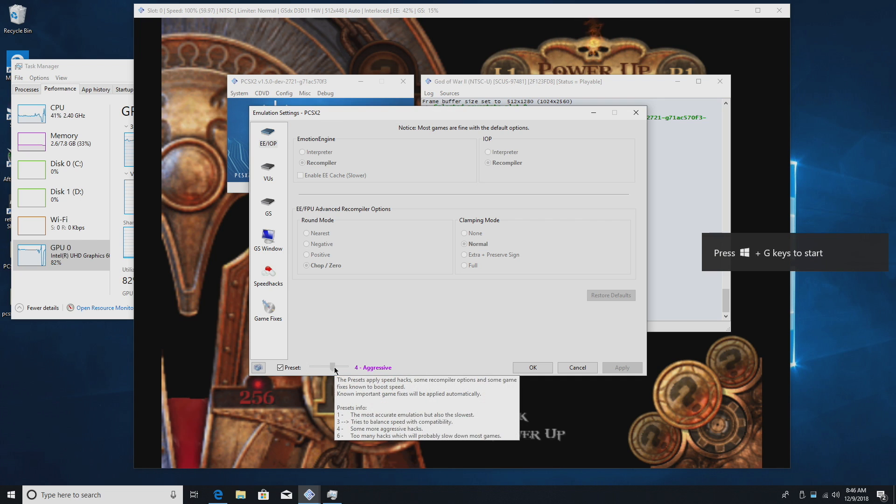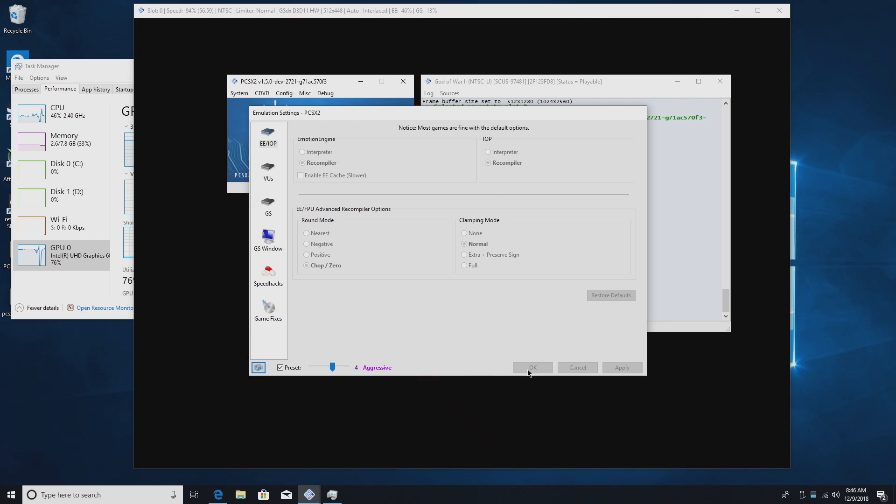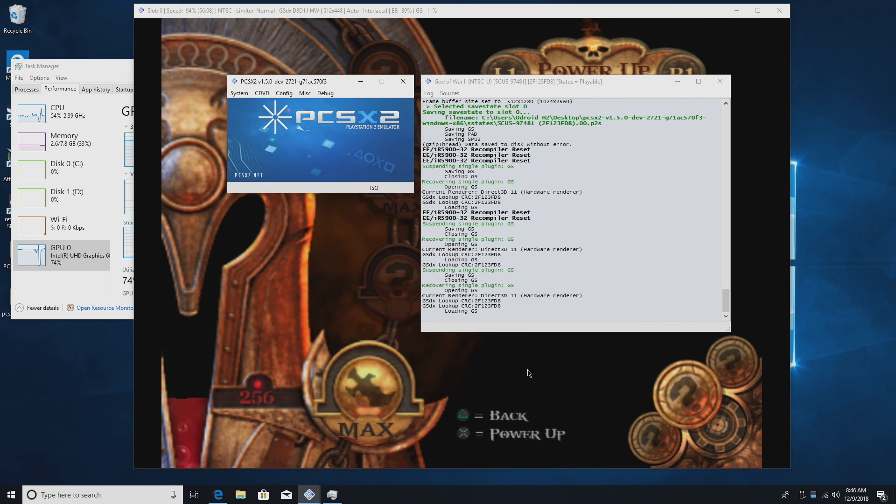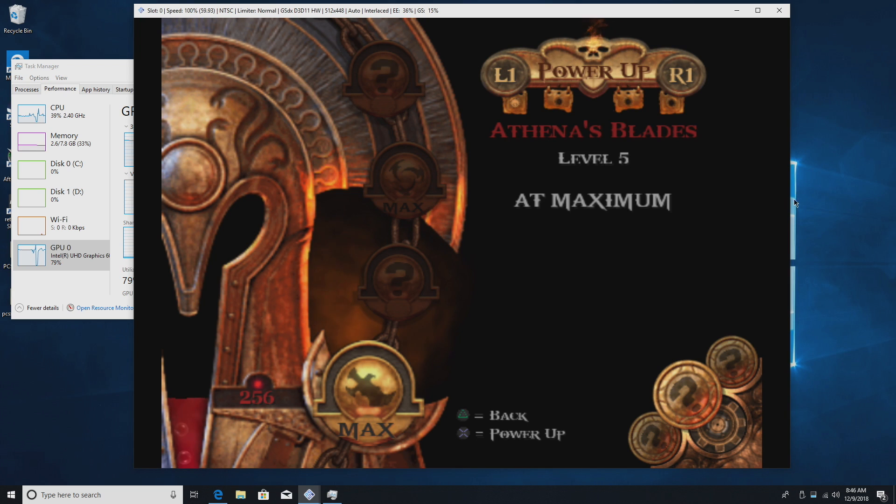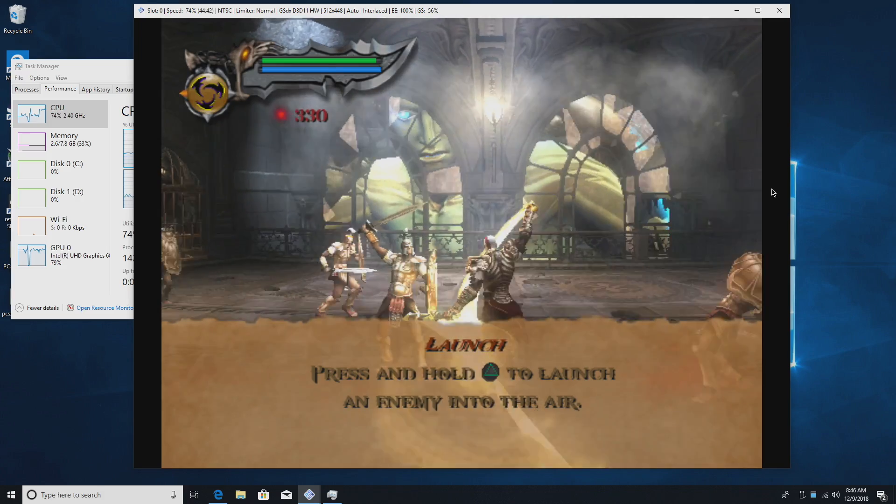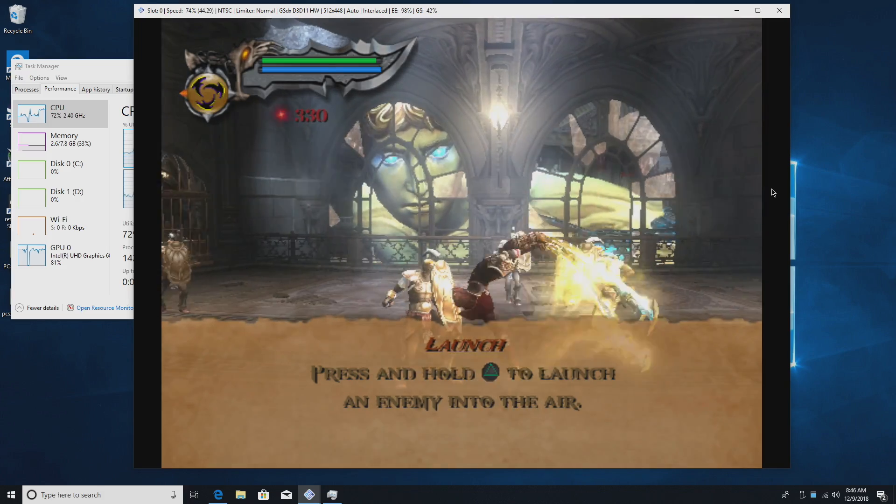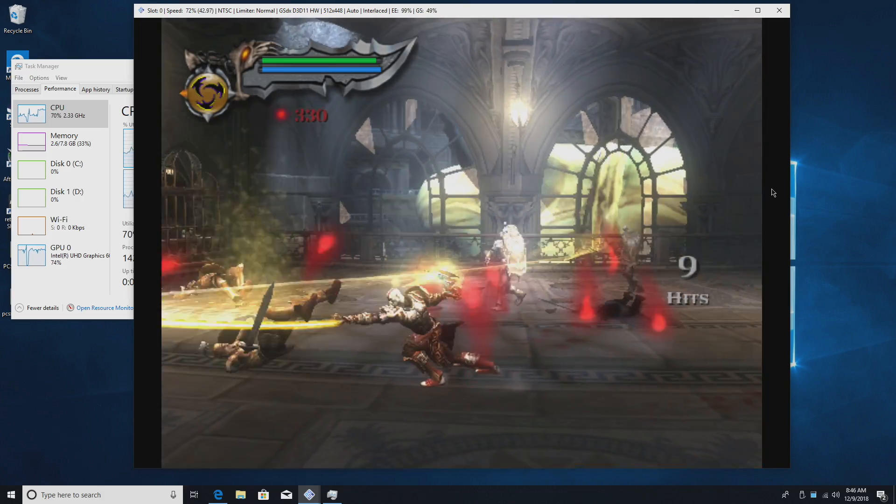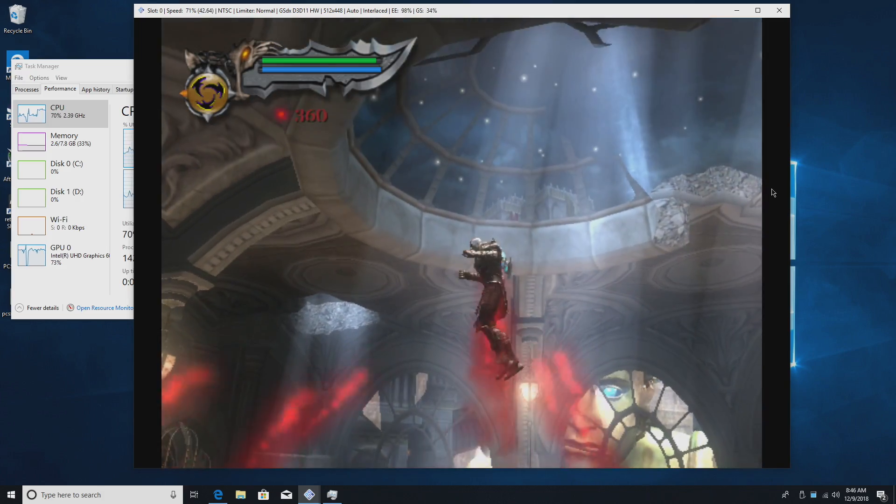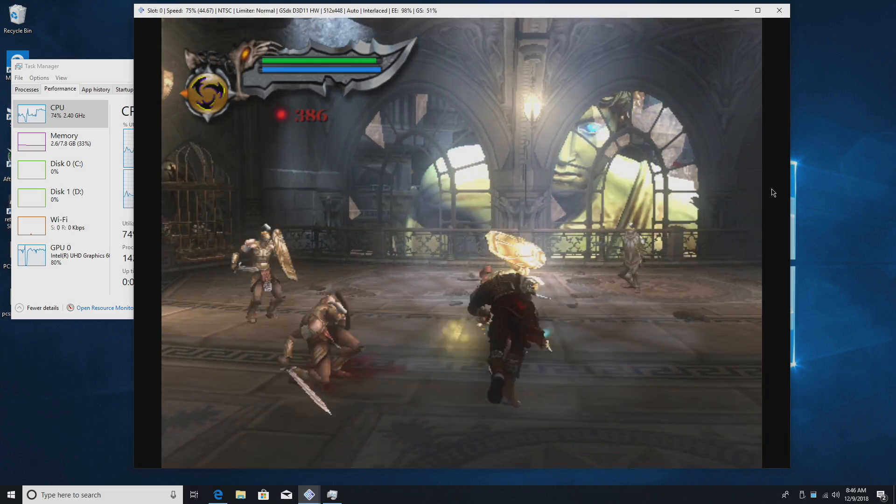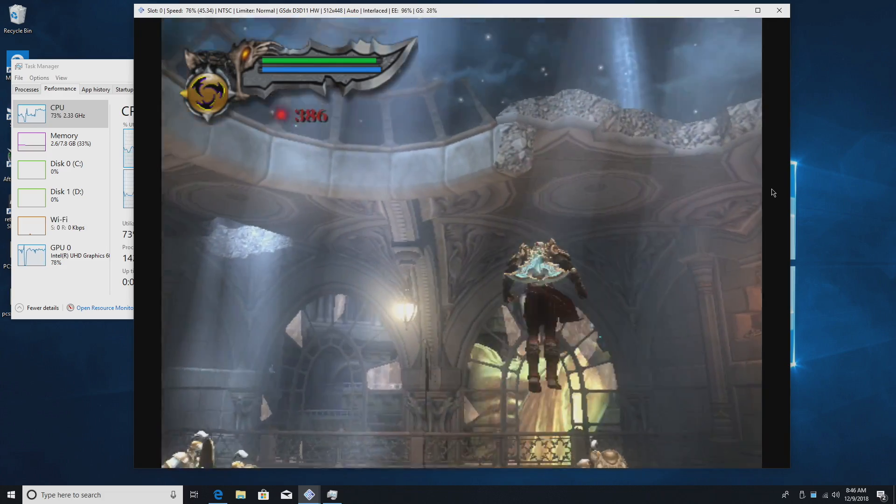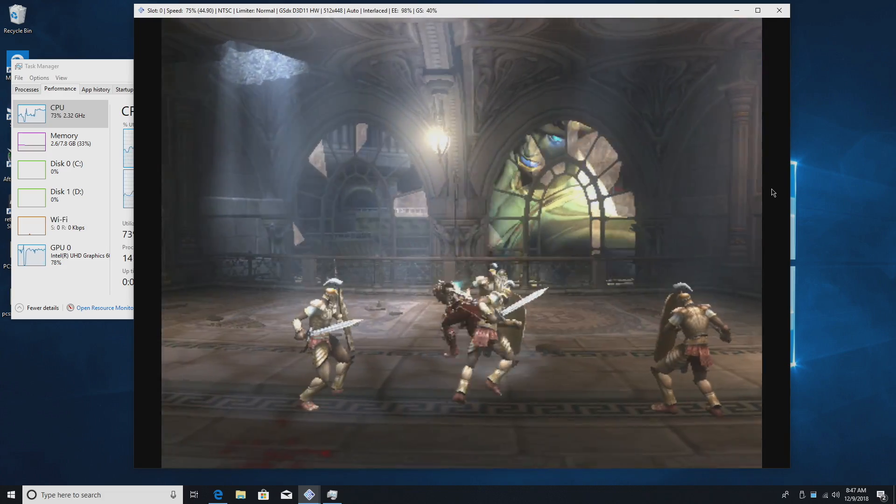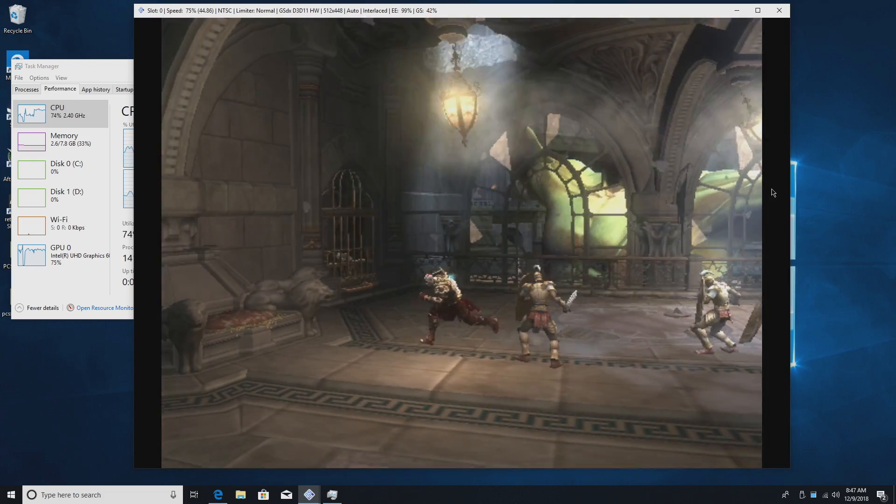So first up I'm going to be testing out God of War 2. I'm using PCSX2 1.50, then I'm going to switch over to 1.4. There's not much difference between them, at least in this game here. And of course you might be able to get a little better performance if you tweak each individual setting inside of this emulator per game. But for me I've kind of used the basic setting, went to aggressive, lowest resolution, and this is what I'm getting out of it.